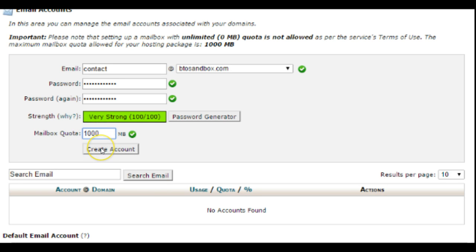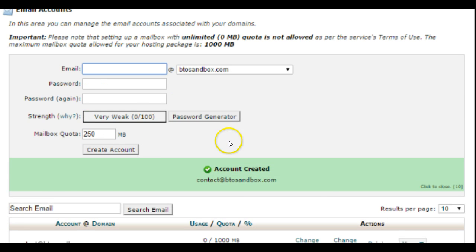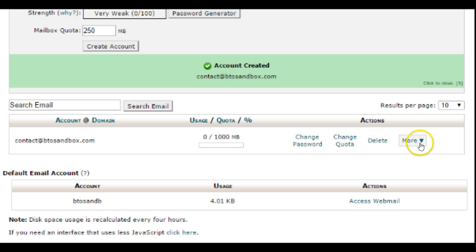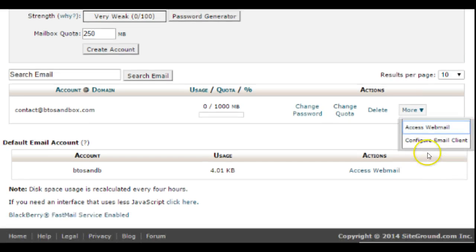Then you can go ahead and create account, and the email address has been created. So then if you need to access it, you can go over here and click on the more and it will give you your access web mail links.